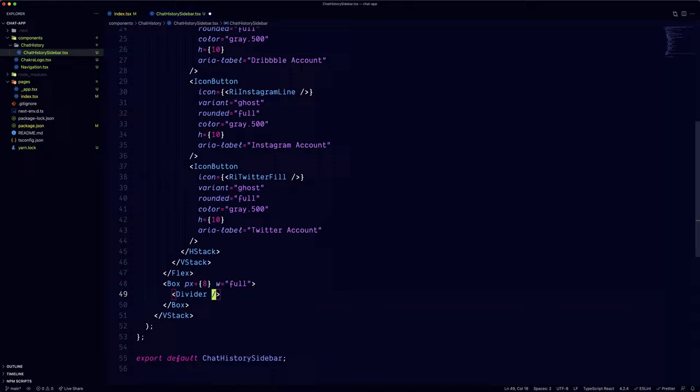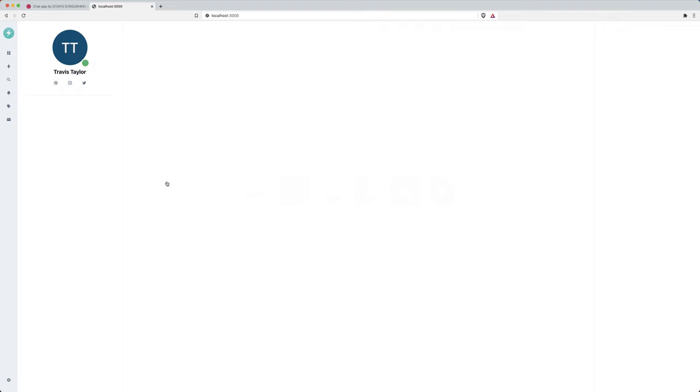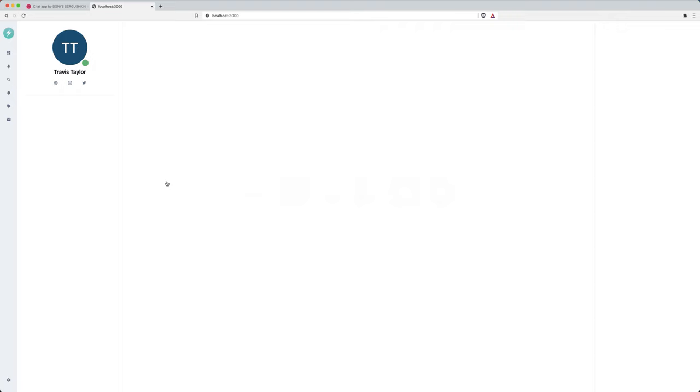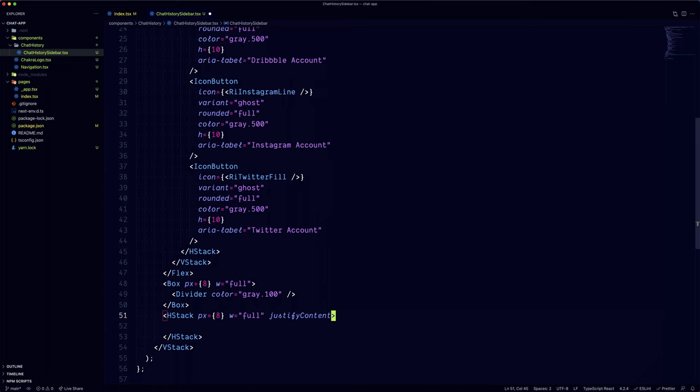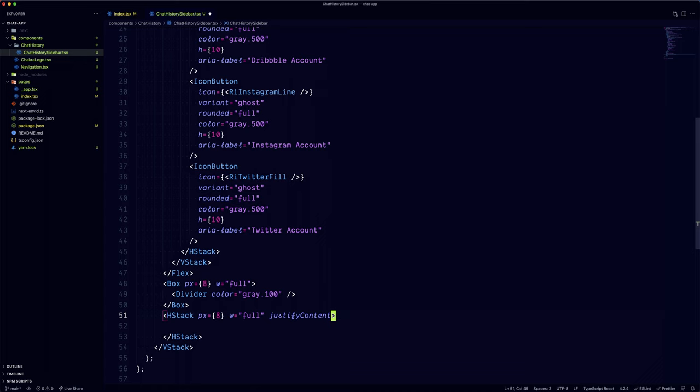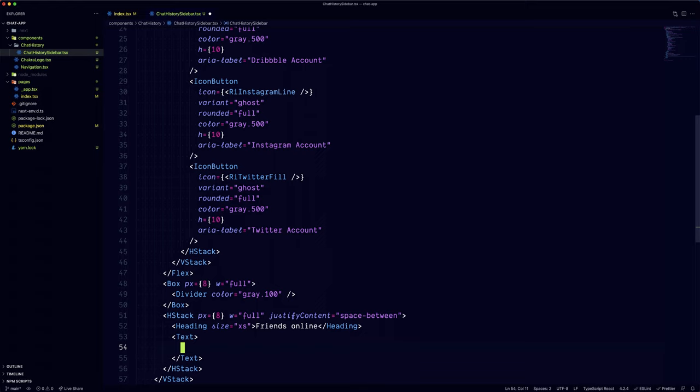Now we can add a divider. We'll wrap it in a box so we can leave a bit of padding on the side. Coming up next is the Friends Online section. We can use a horizontal stack with the justify content of space between for the header. We'll wrap the title in a heading component and the detail in a text component to achieve the visual difference.